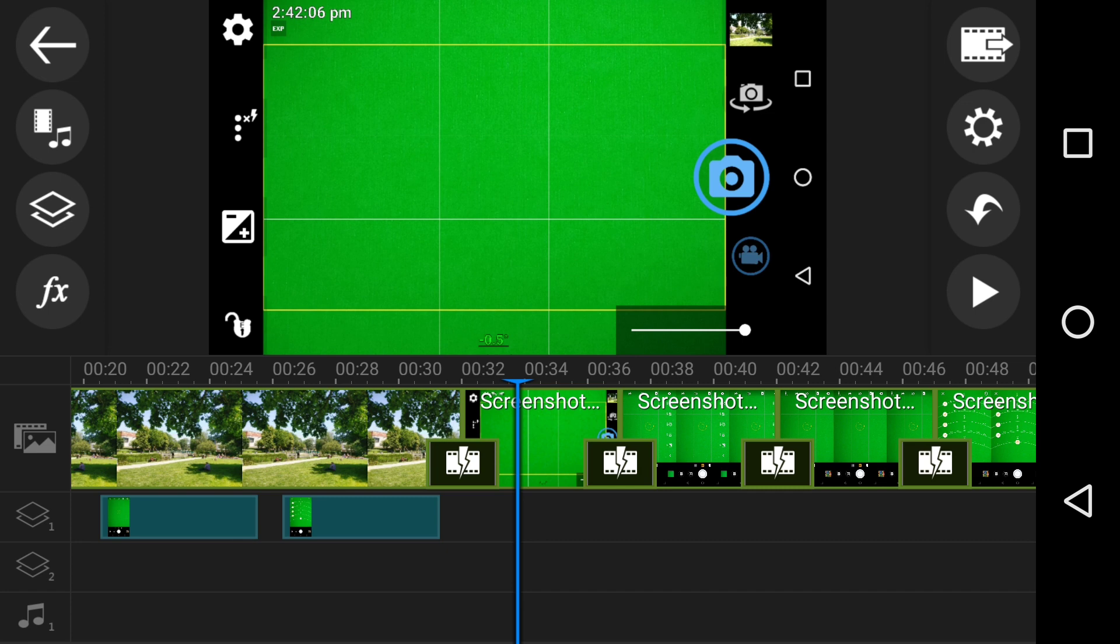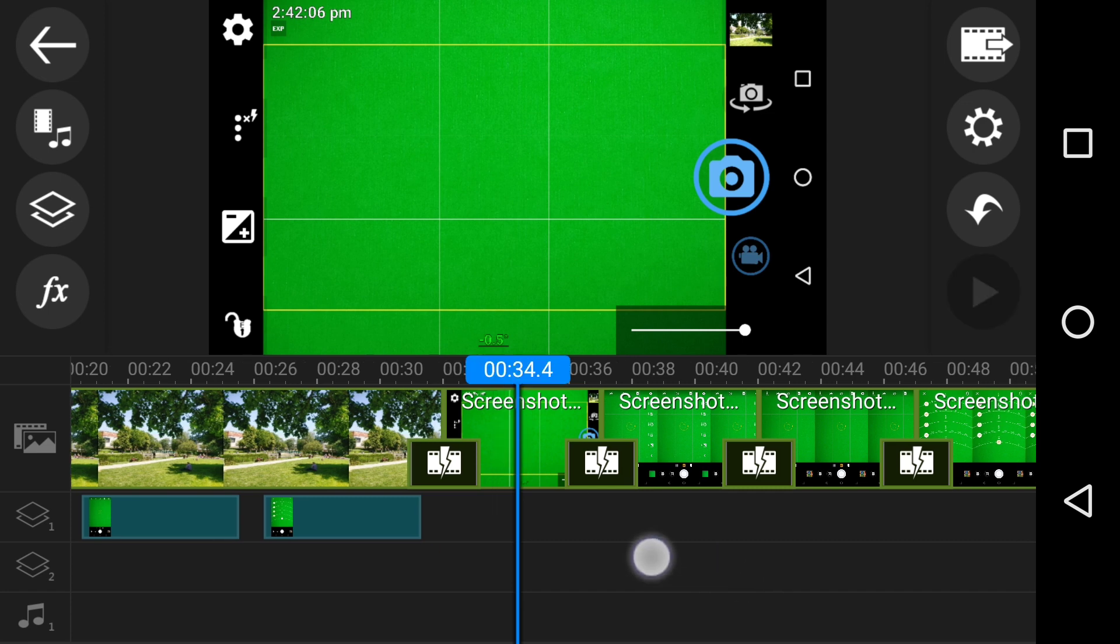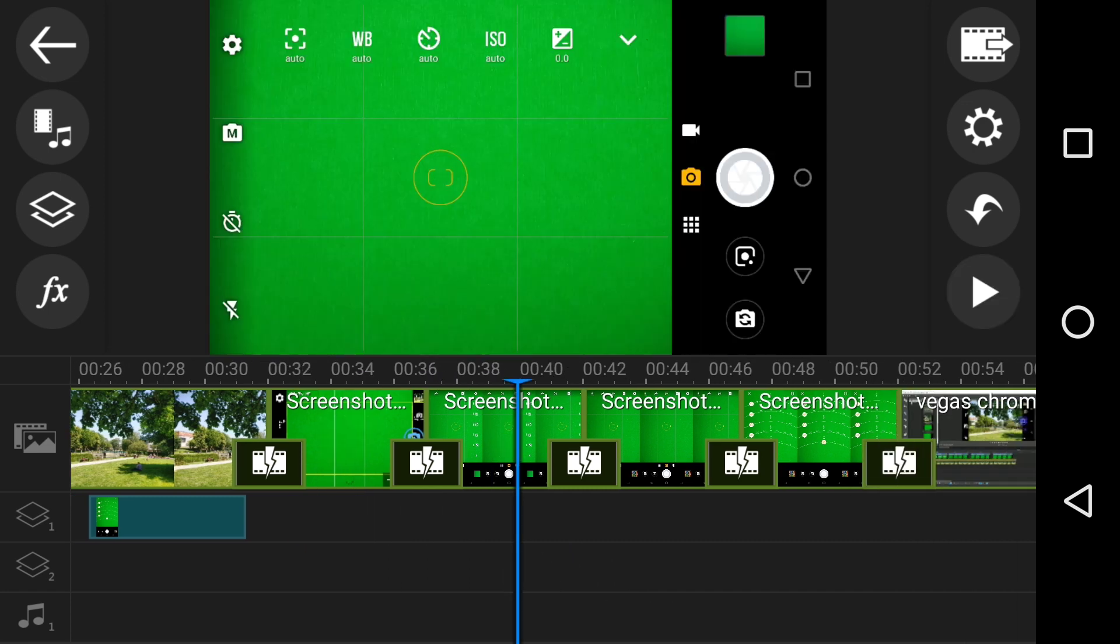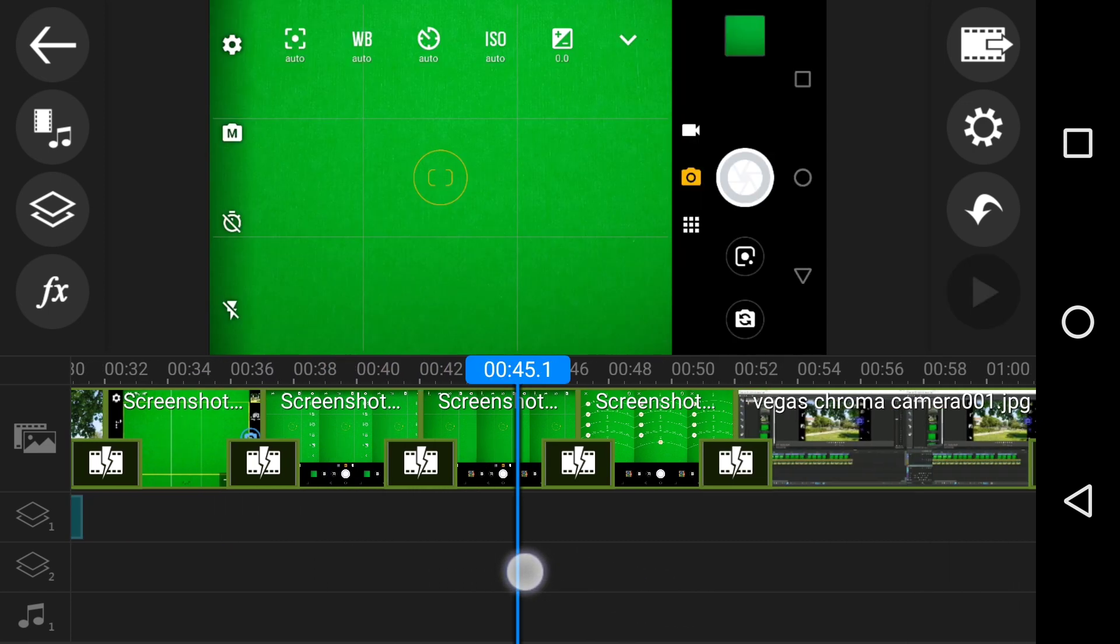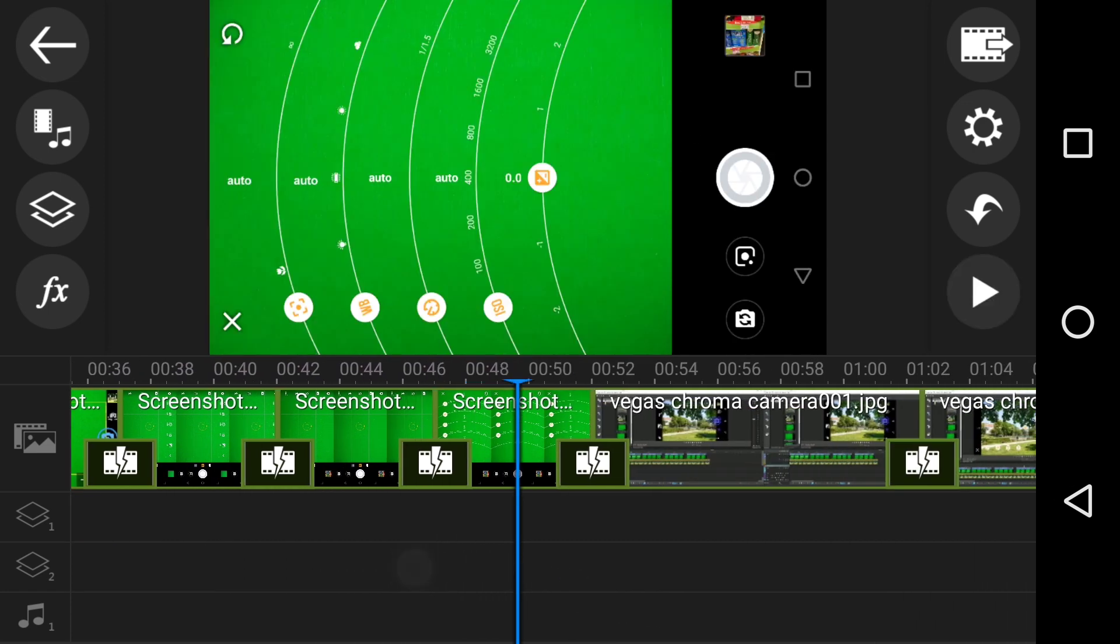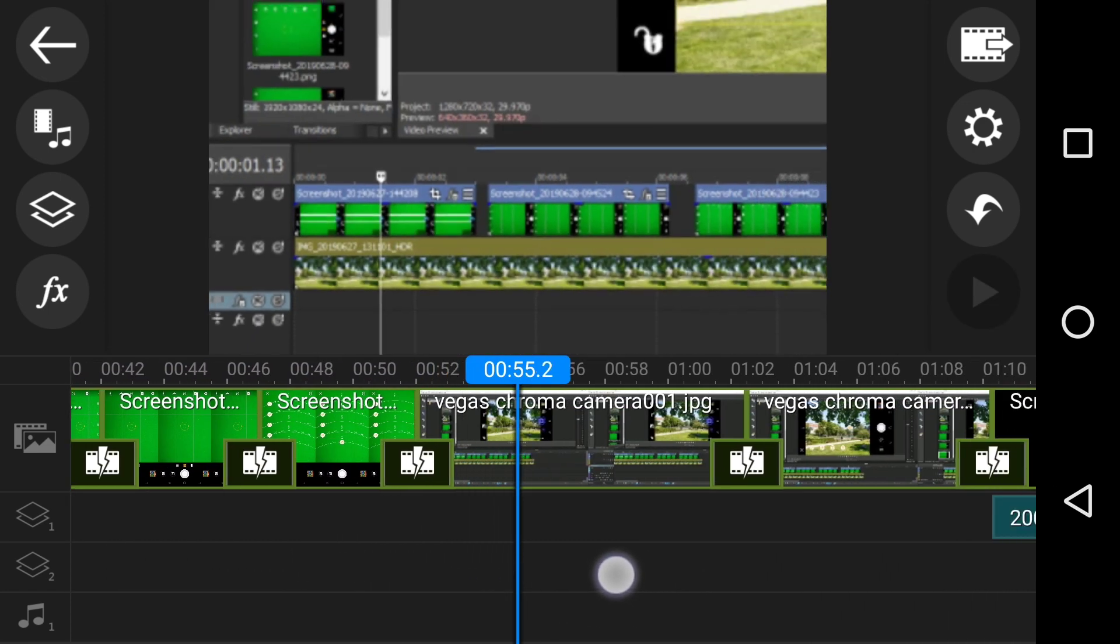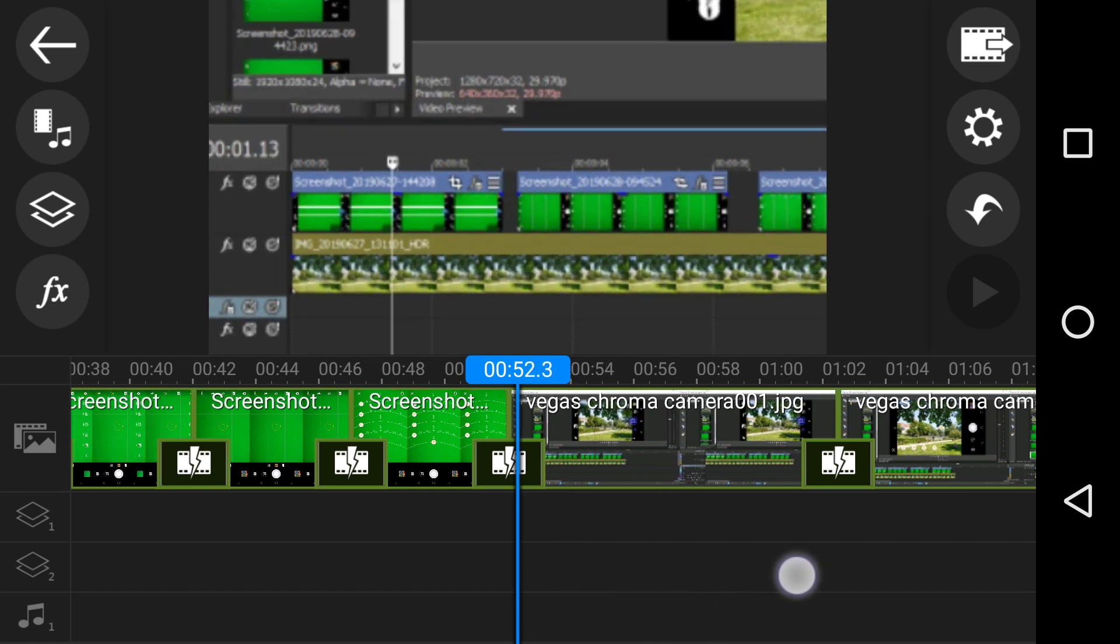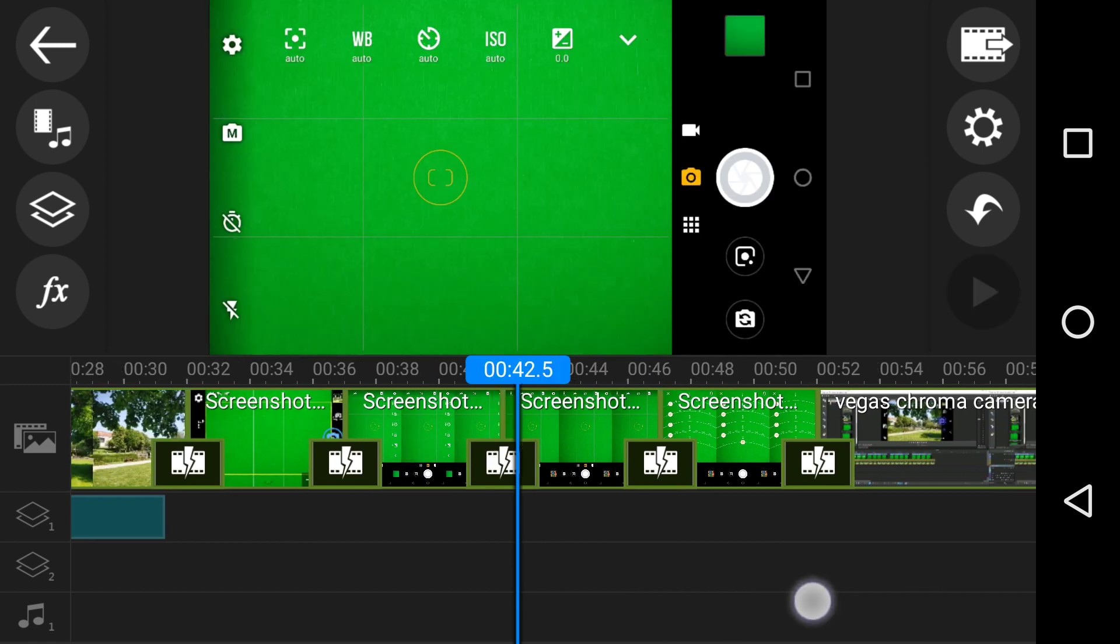So the screenshots I took was this one with open camera and the Motorola ones. Quite an interesting concept.